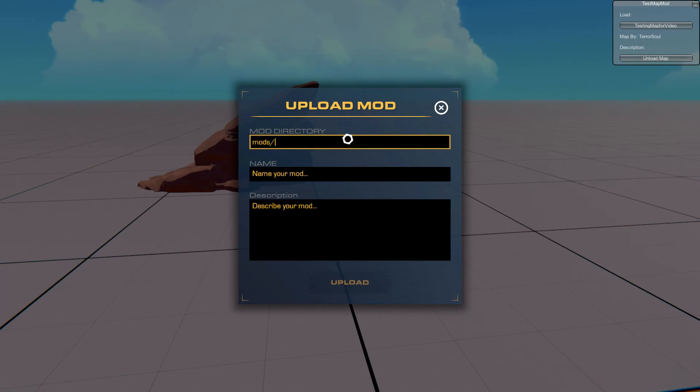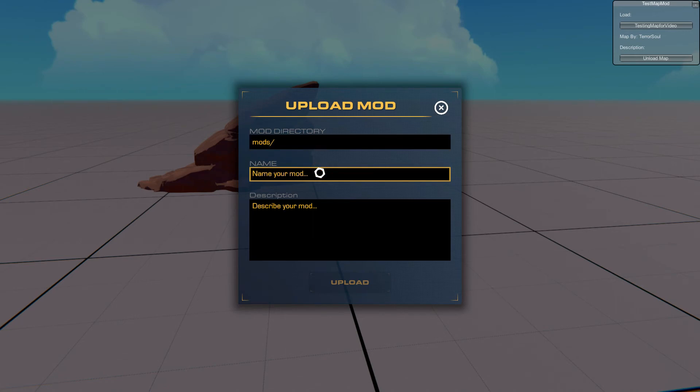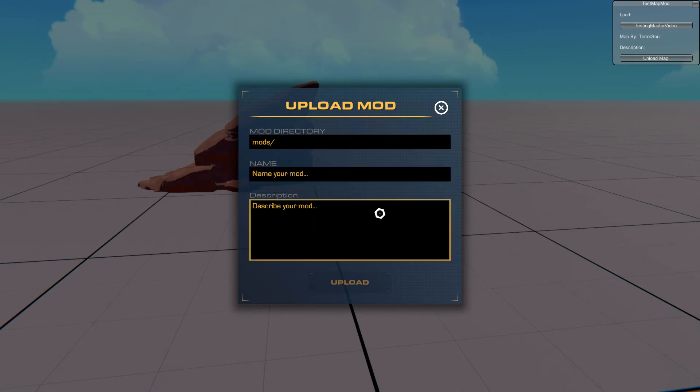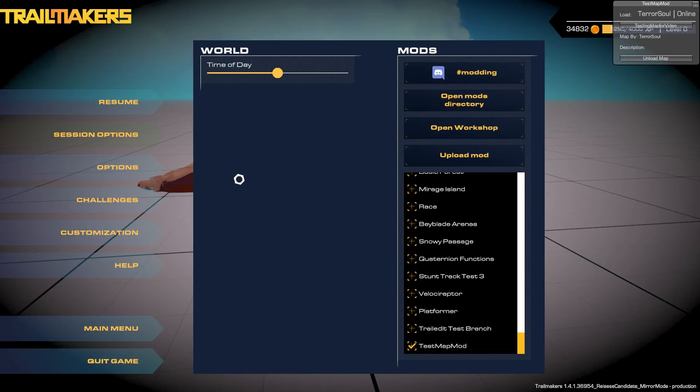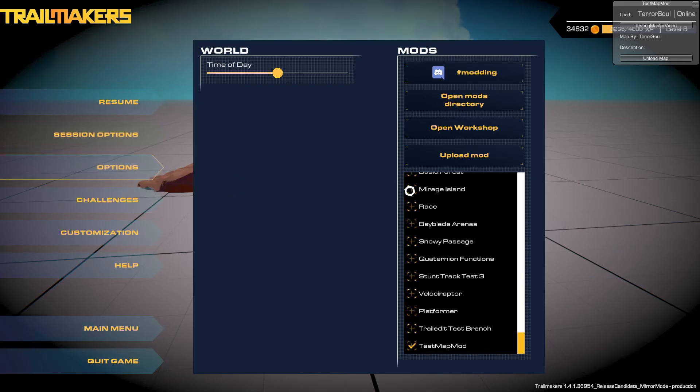Then you type your actual name, what you're calling your mod on the workshop. And if you want to put a description, you can put a description here and then go ahead and press upload. Then anyone who subscribes to the mod will be able to activate the mod by going to session options and then enabling the mod. So that's it pretty much for TrailEdit.